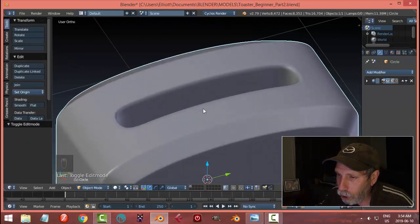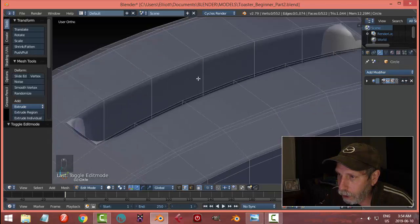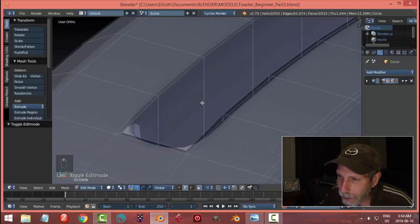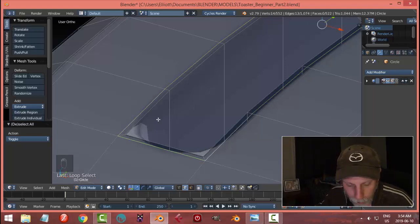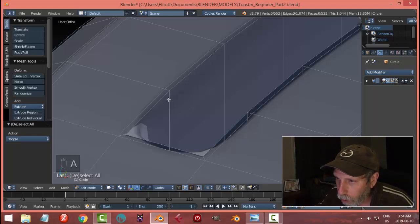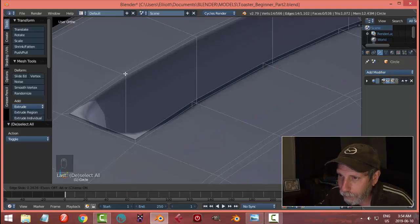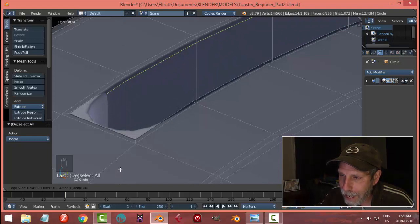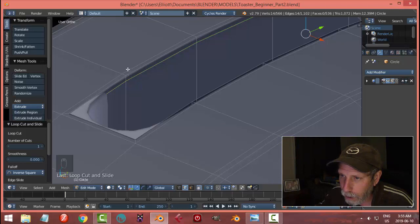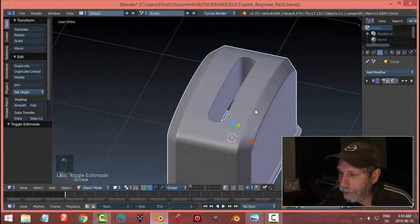It looks okay but it needs to be a bit sharper, so in edit mode we're going to add an edge loop and bring it up close to the top edge. What I've done is I've got an edge loop here but also one on the outside. I'll go ctrl+R, get a pink line, click and drag up — keep dragging until you see it sharpening up, maybe an equal distance from each edge.